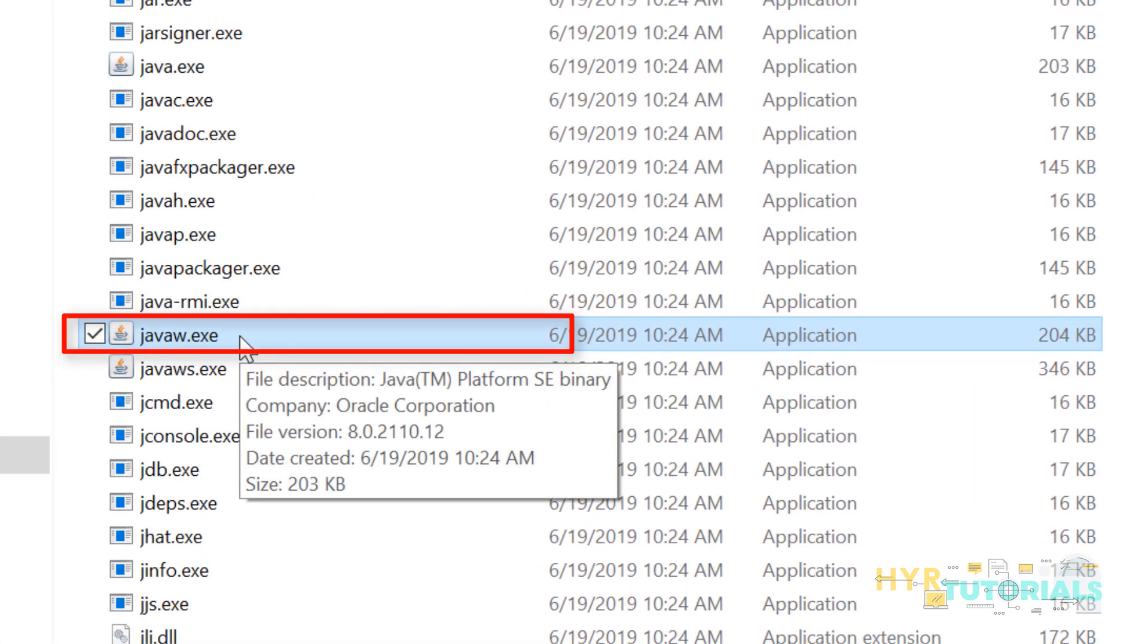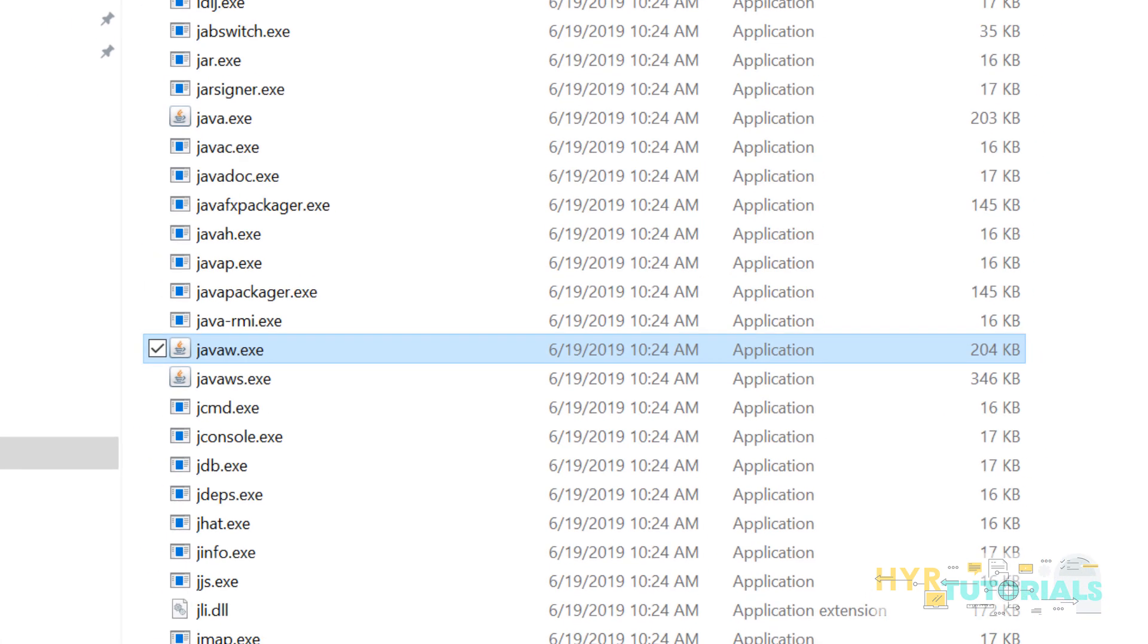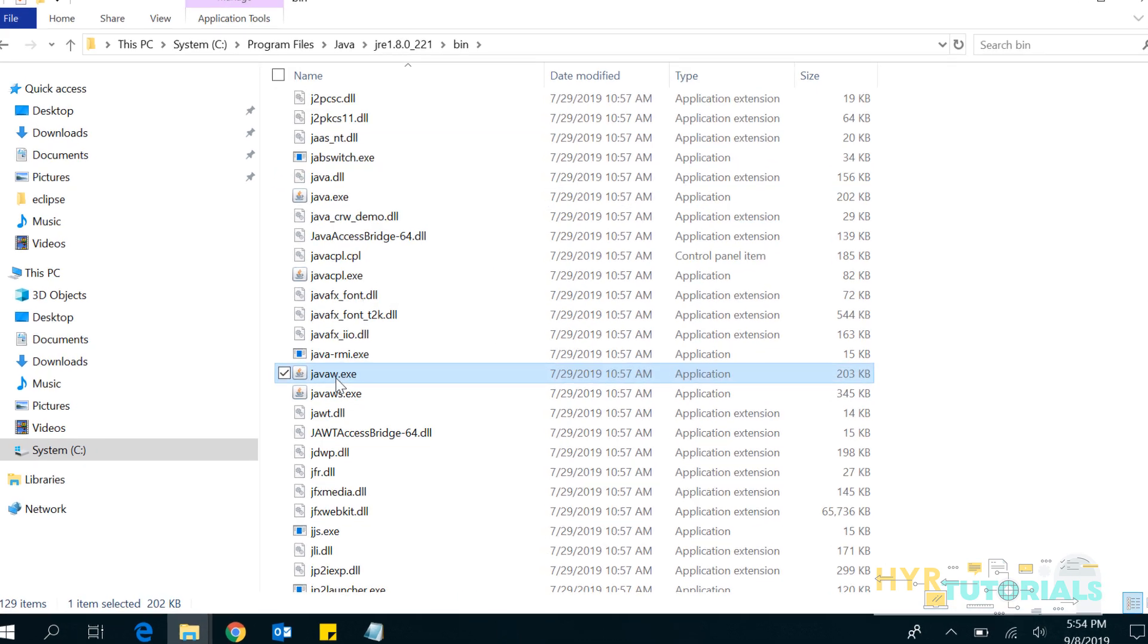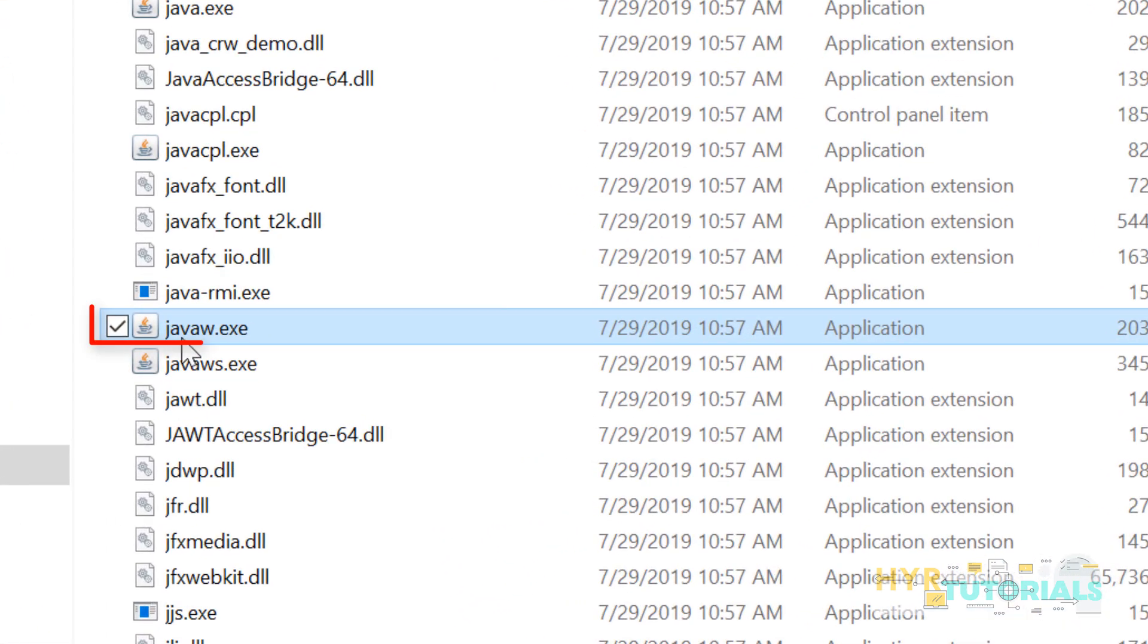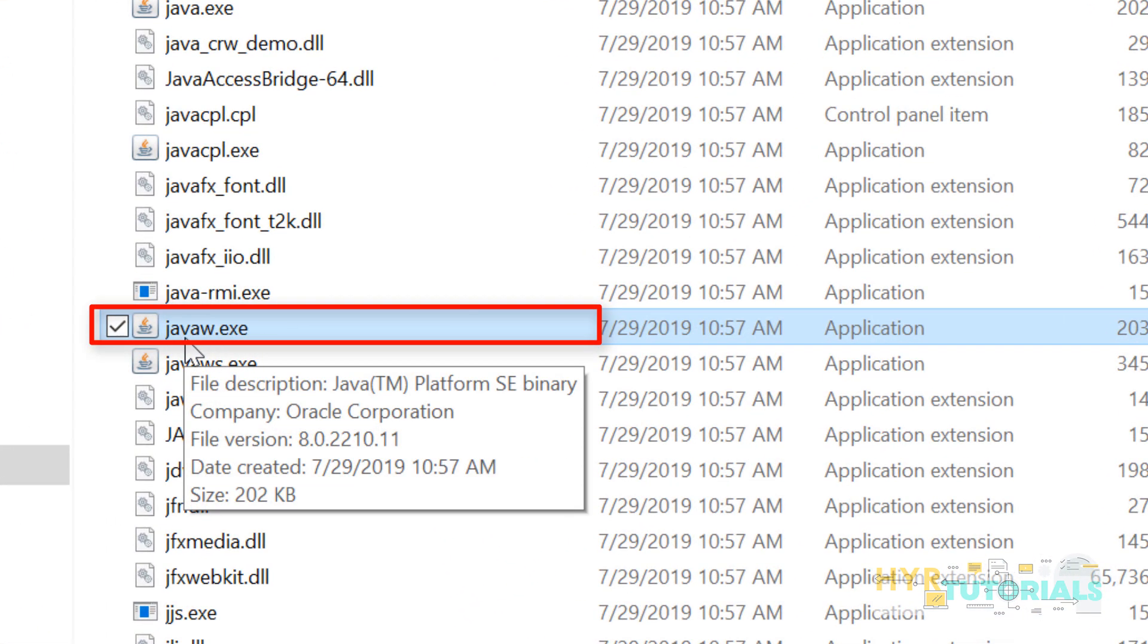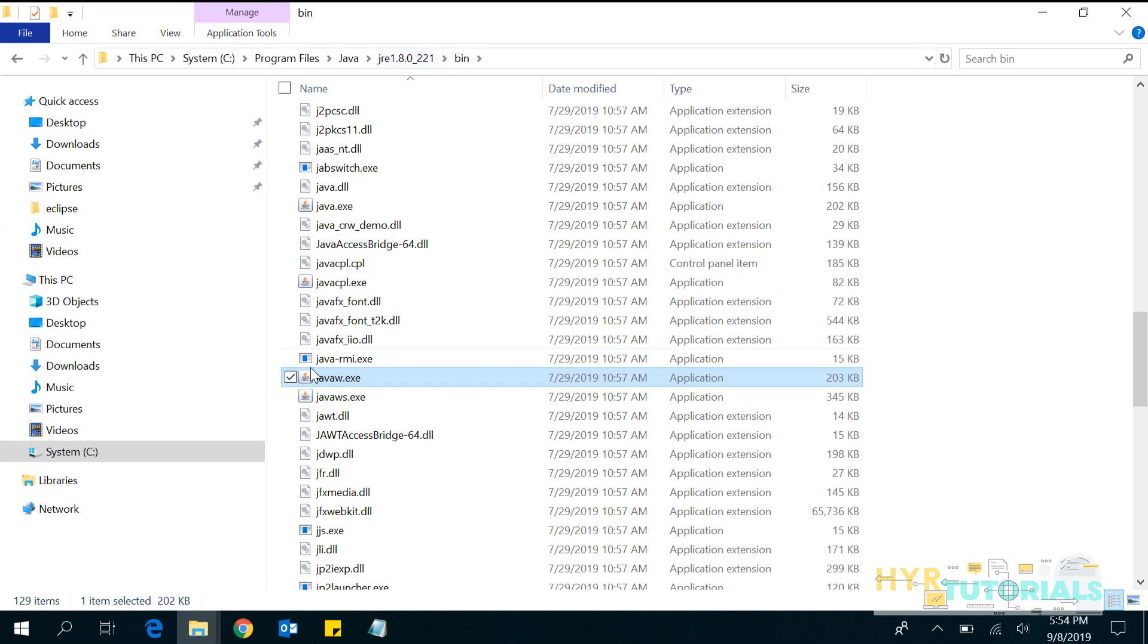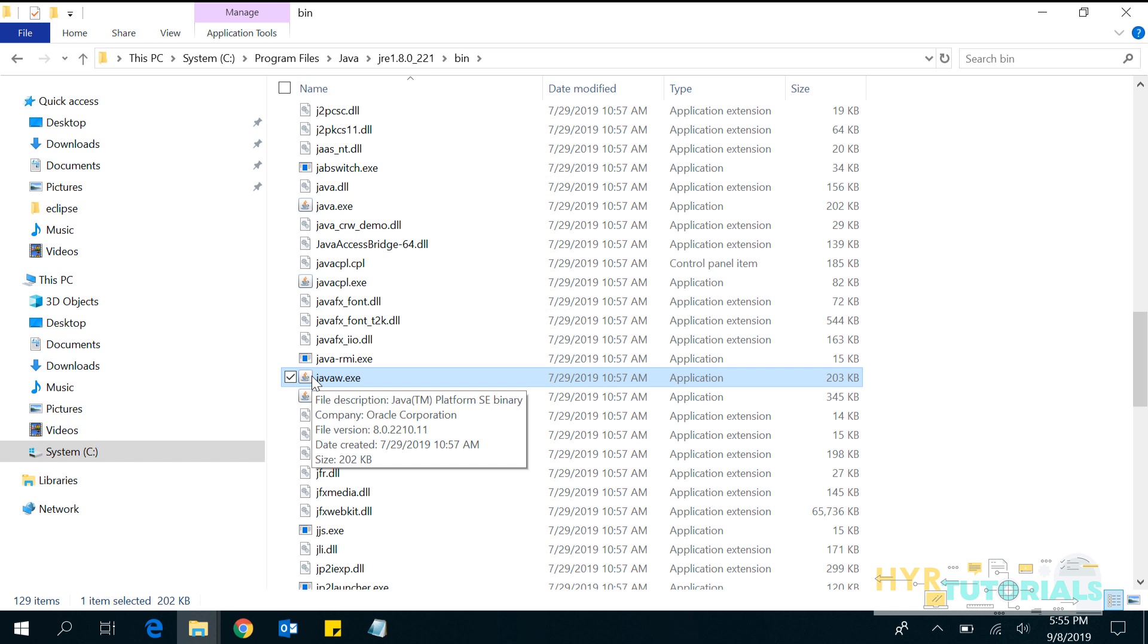Similarly, let me show you with the JRE. You can see the javaw.exe inside JRE as well. So you can add JDK or JRE path, but it should be pointing to the bin location.